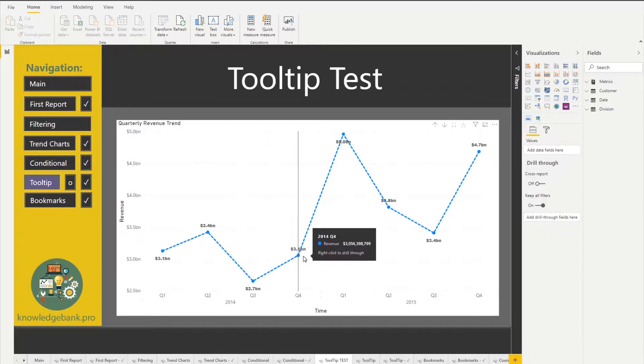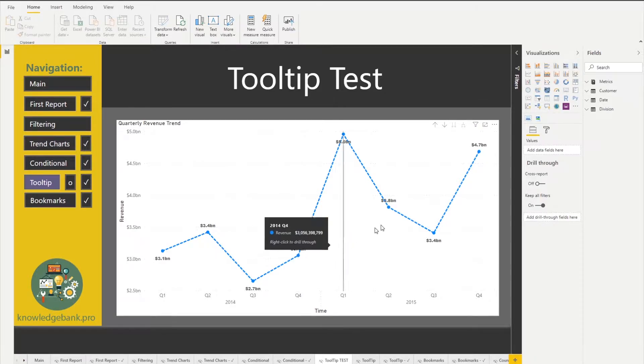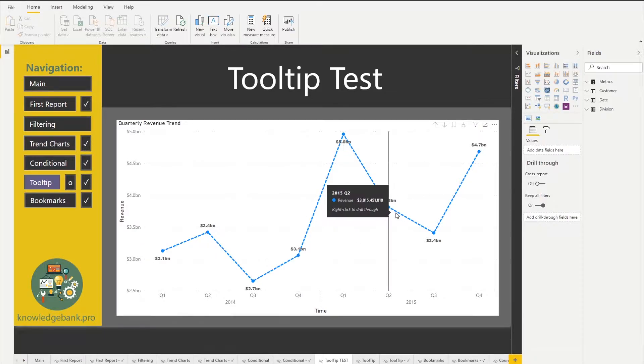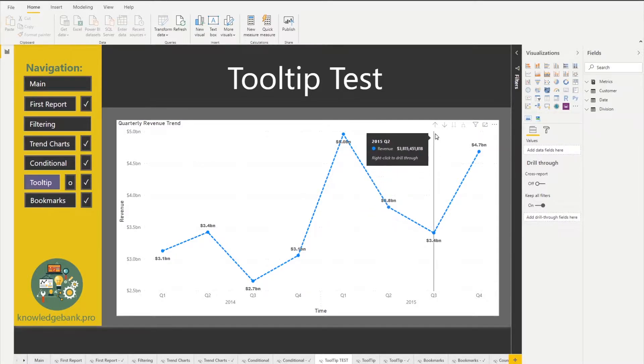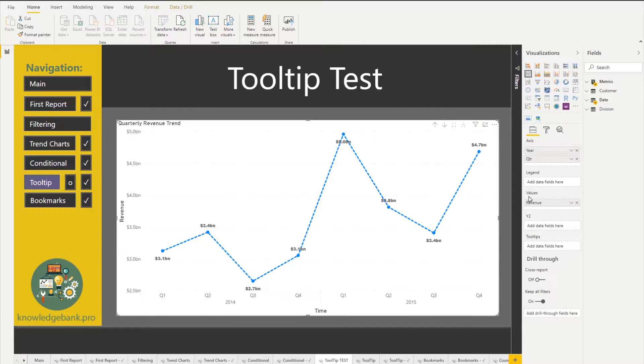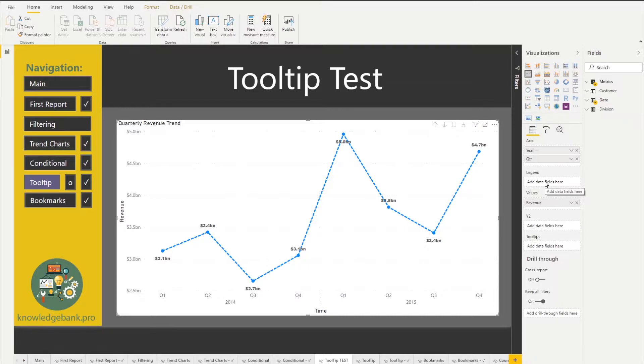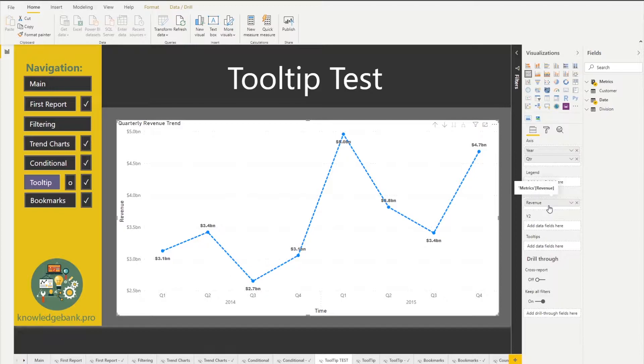You already notice as you work with Power BI that when you mouse over a particular data point a tooltip comes up that provides additional information. For most charts when you set it up you have your axis, you have some additional chart elements, you usually have a box for values.